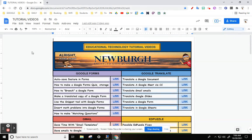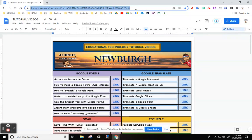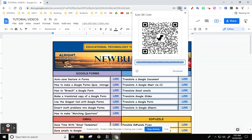Chrome has a built-in QR code reader. All you have to do is go to the website that you want to have the QR code for, click in the Omnibar or the URL bar, and you see this little thing right here — click on that. There's your QR code; you hit download.